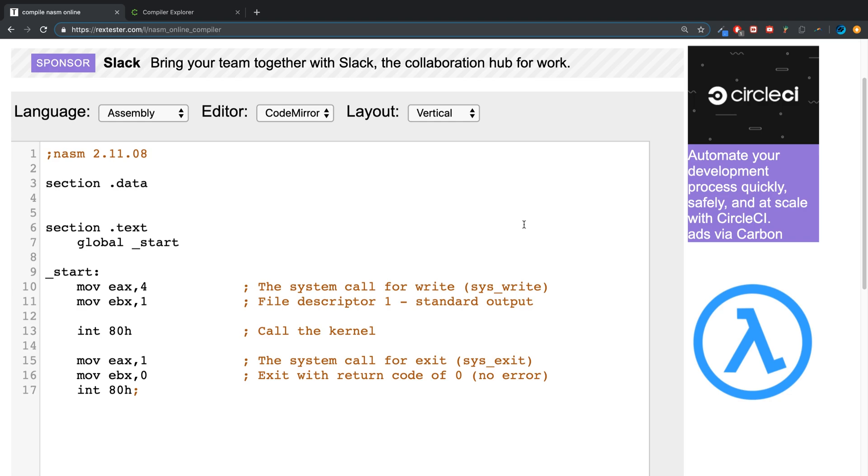The general format of creating a variable is like this: if I say val1 colon DB, I'll explain what the DB part means in a moment, and let's say if I put a string in here, I say "hi".